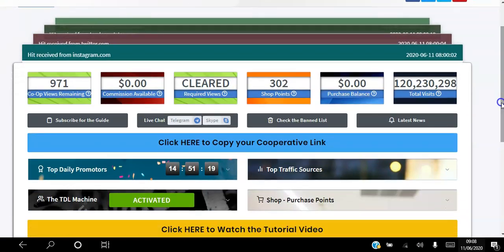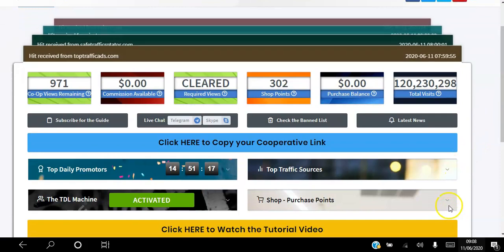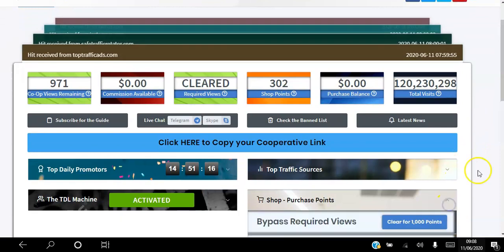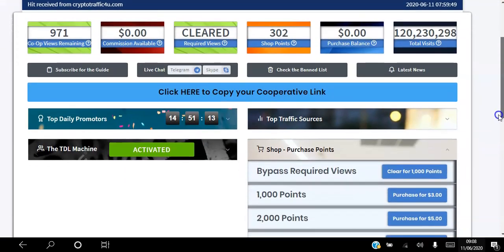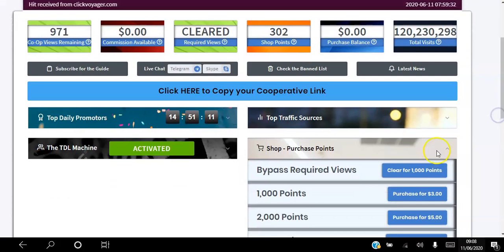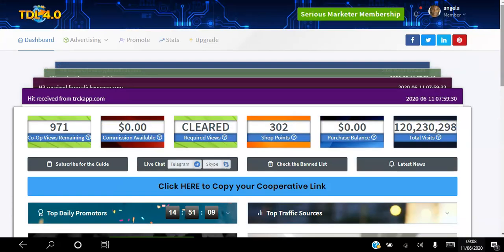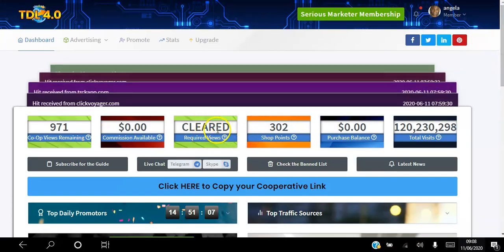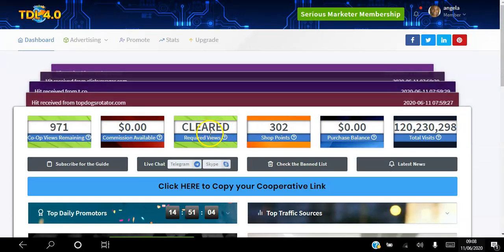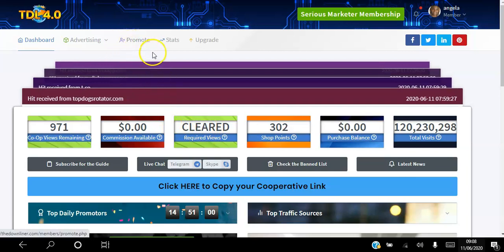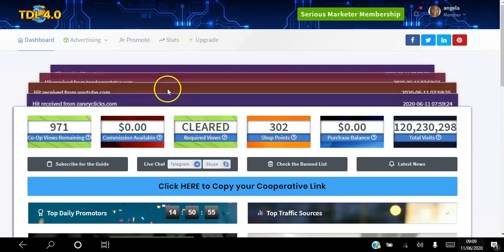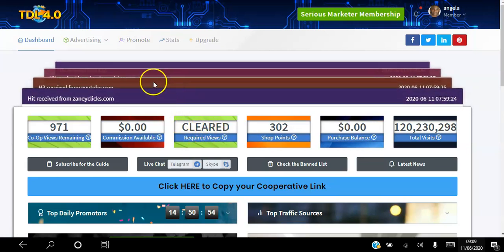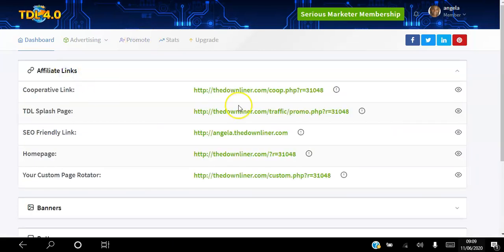You can bypass this by using a thousand short points or by upgrading. If you don't have time to actually get 500 hits to that corporate link, you can go ahead and actually upgrade your account or you can purchase a thousand points for three dollars. That's going to clear this here and then you'll be ready to start to advertise your business.